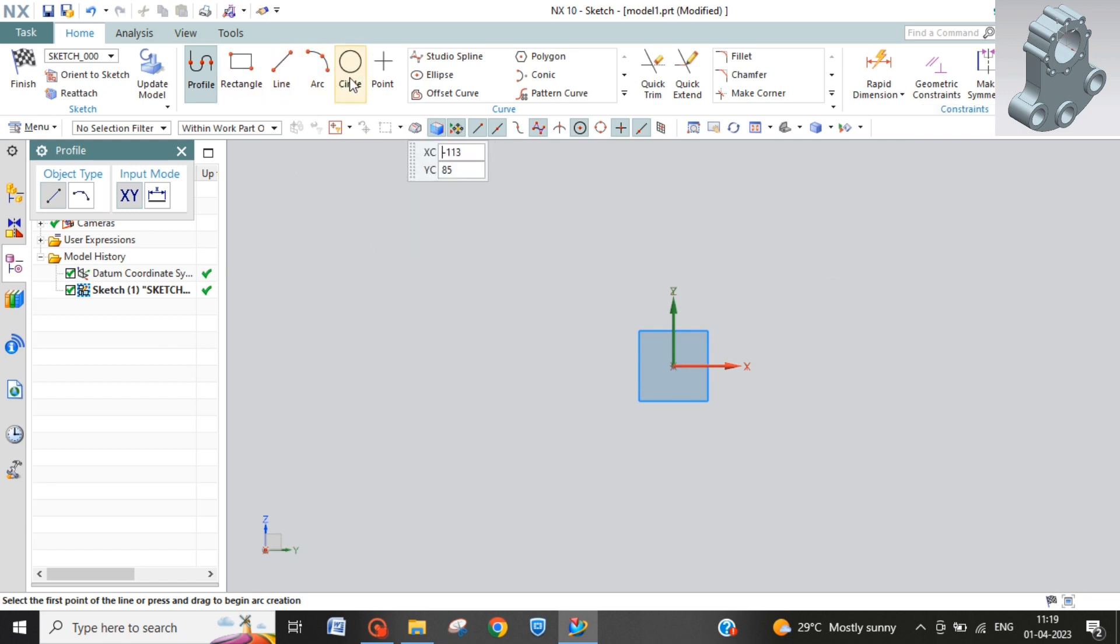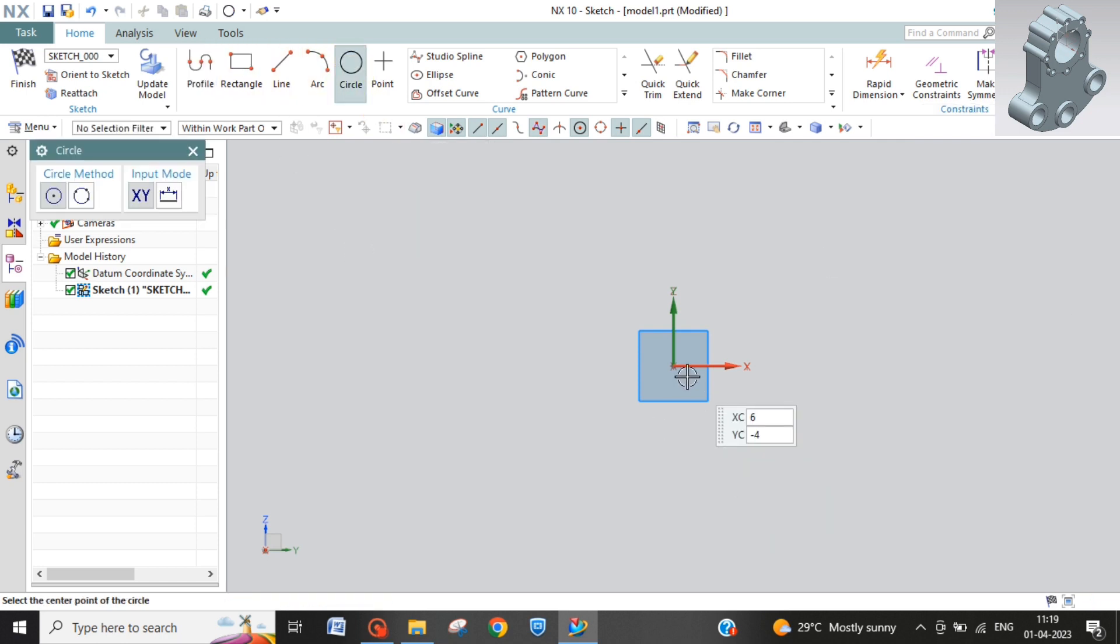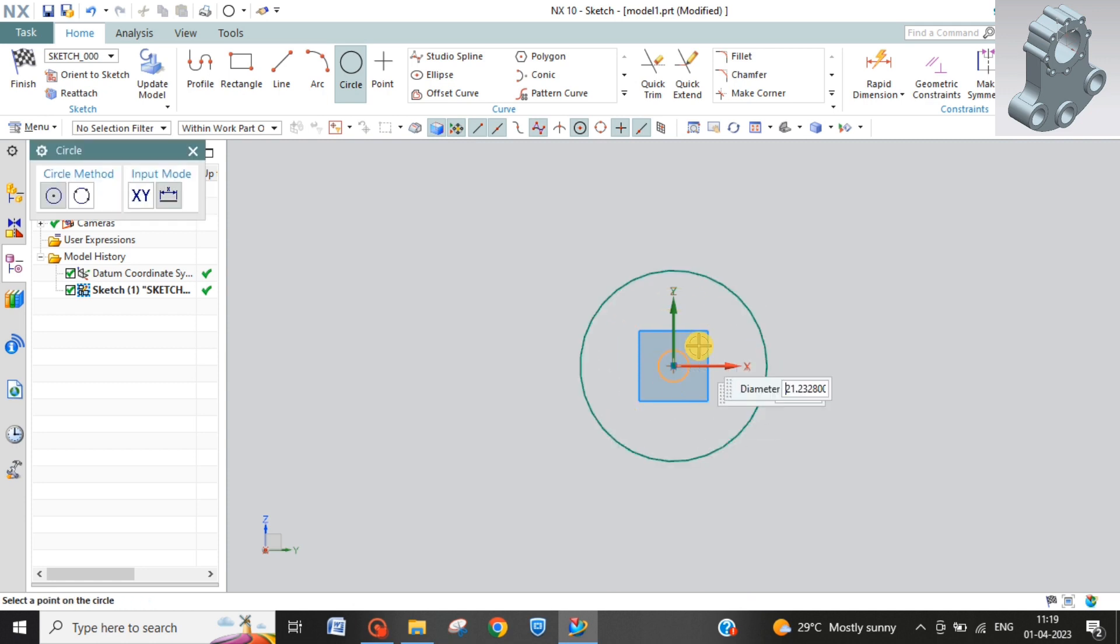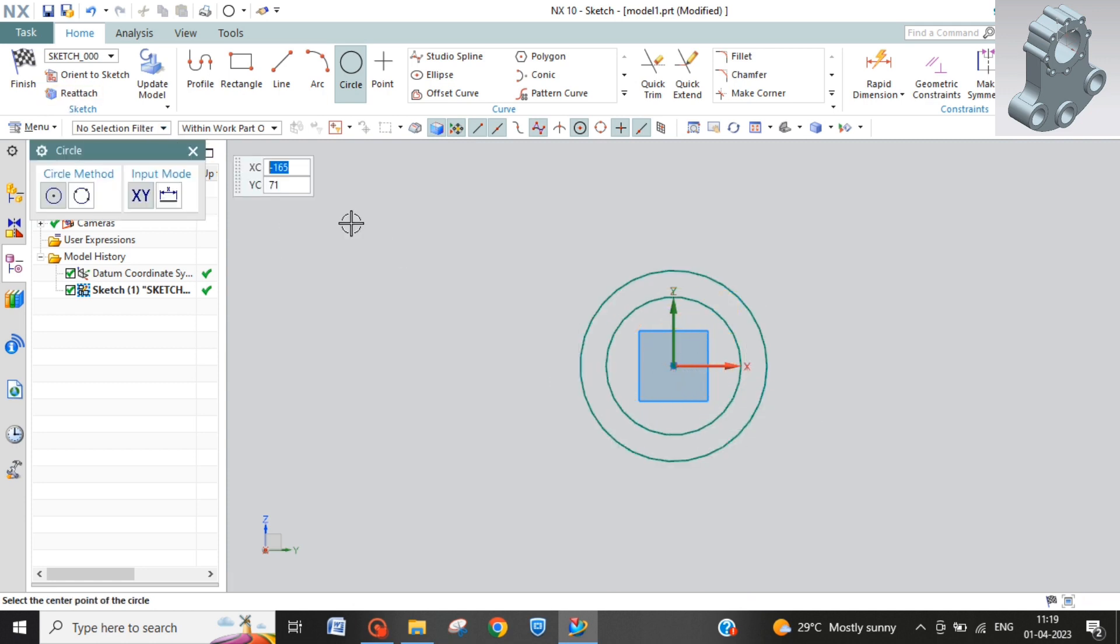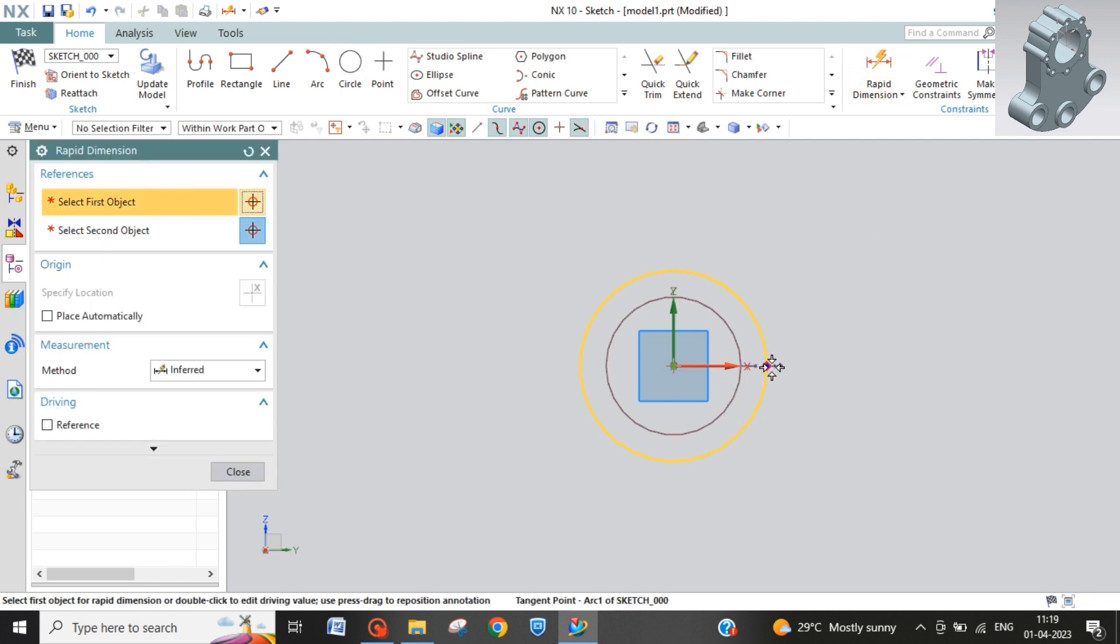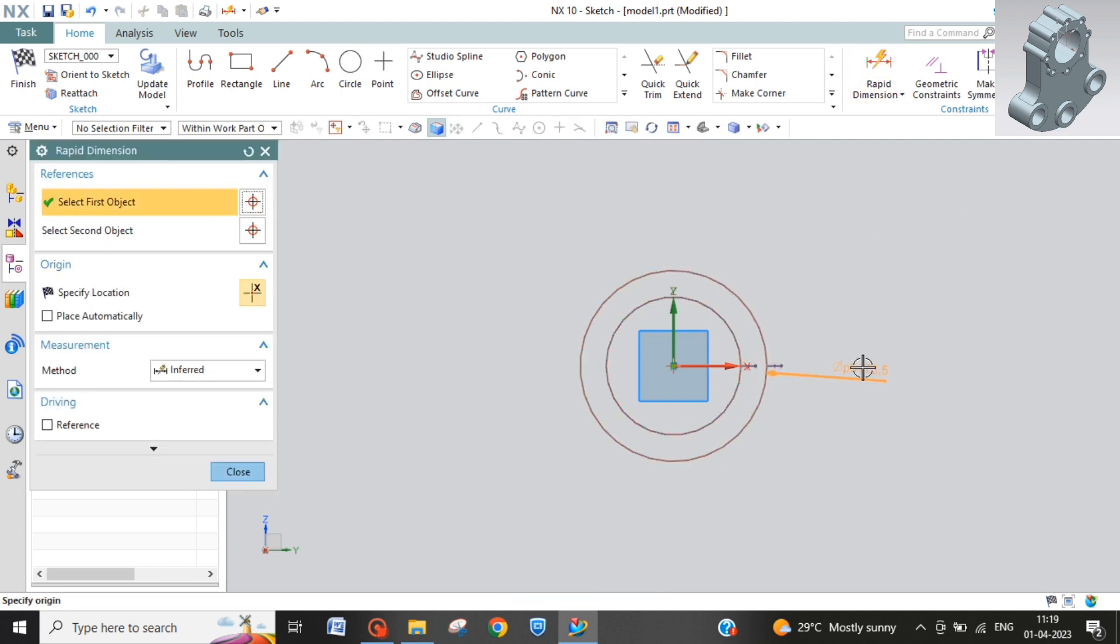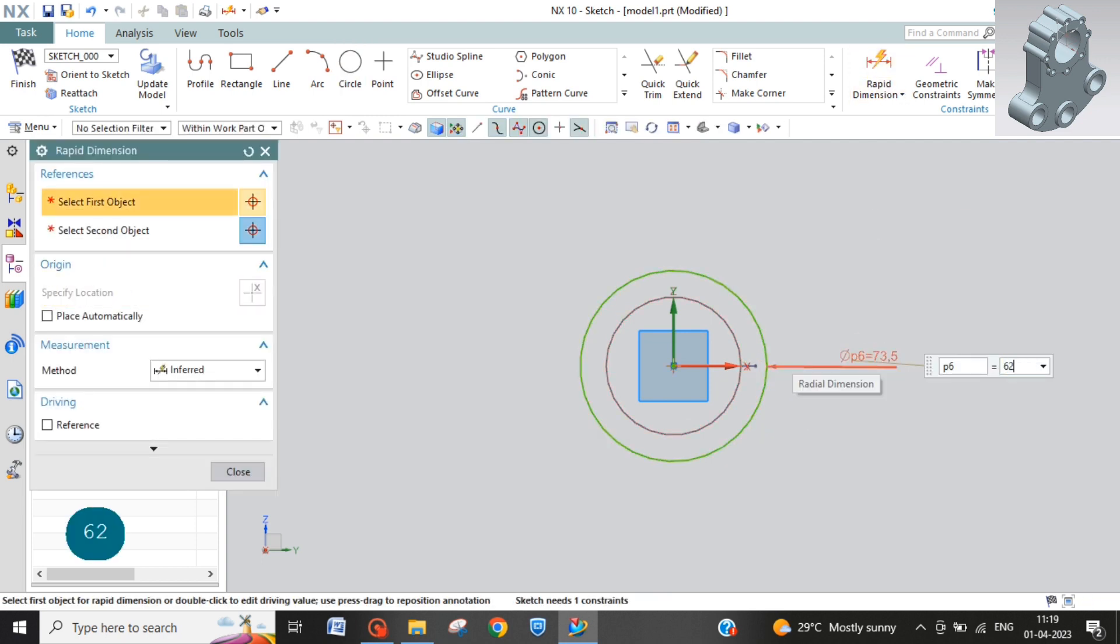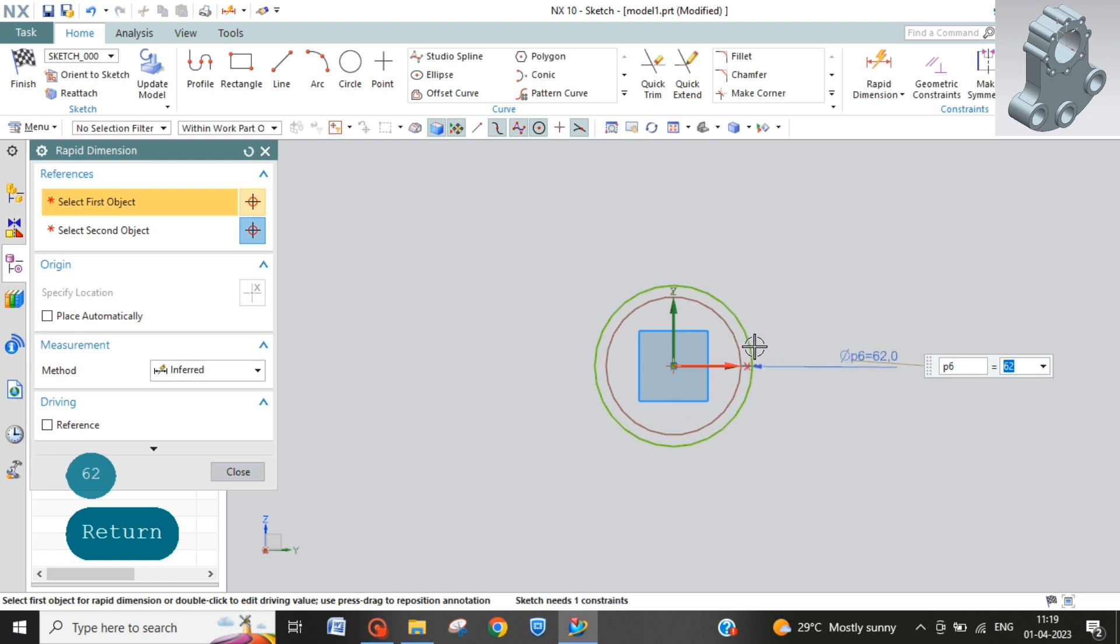Take circle from center. First circle and second circle. The outer circle will be 62 and the inner circle will be 40.